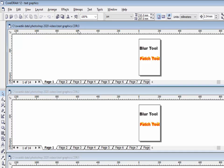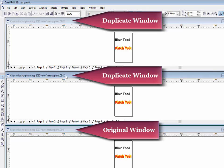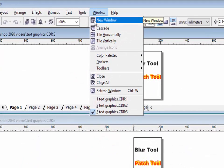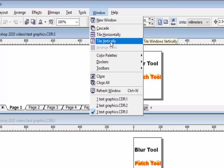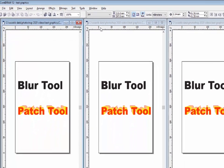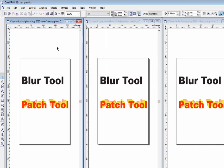I have opened two duplicate windows: CDR3, CDR2, and CDR1. CDR1 is our original window, CDR2 and CDR3 are duplicate windows. With the new window option you can open duplicates of the current window and arrange all windows in horizontal mode. Click on the tile vertical option to arrange them in vertical form.